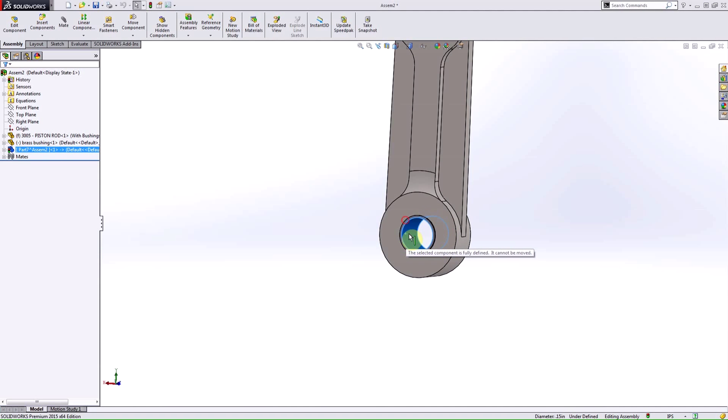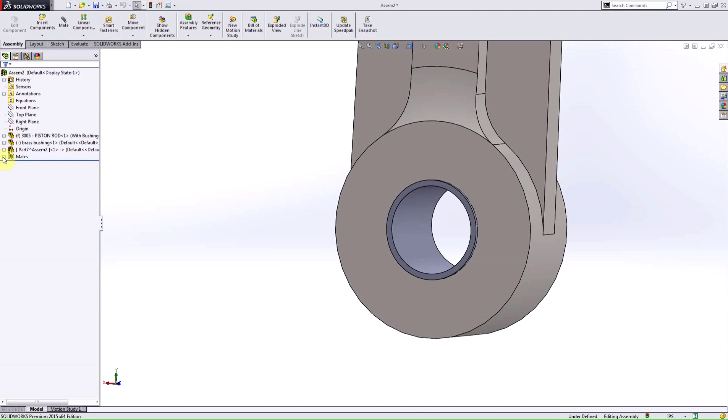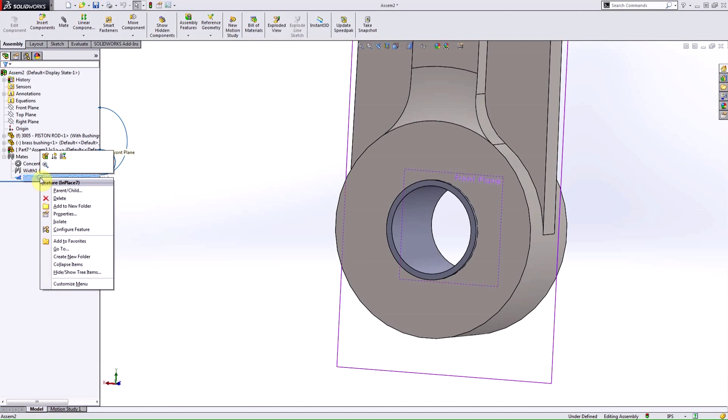Now, notice if I grab this, it can't rotate. It's stuck in place. Well, if I go into my mates option, you can see that SolidWorks has automatically added this in-place mate for me.